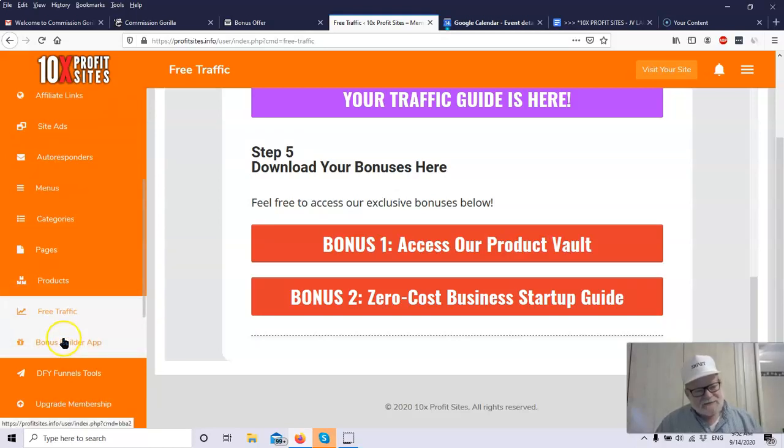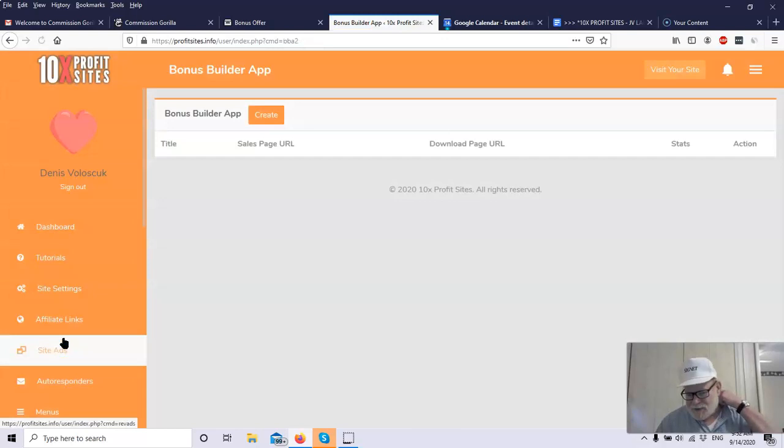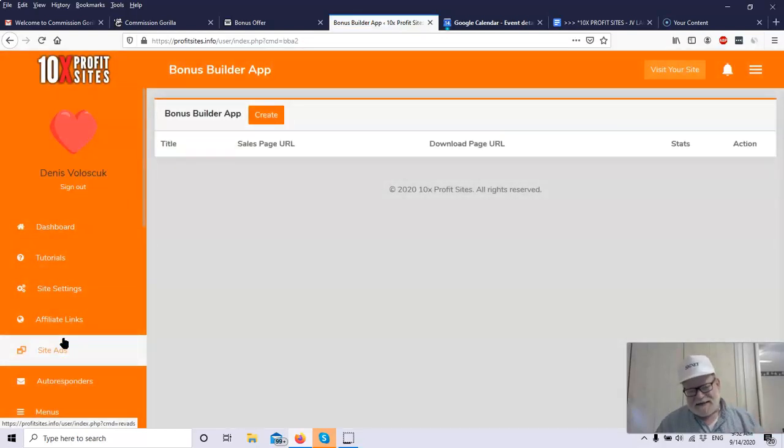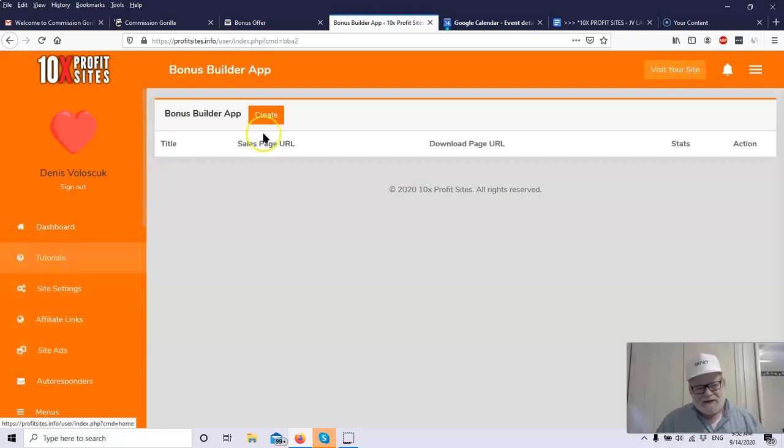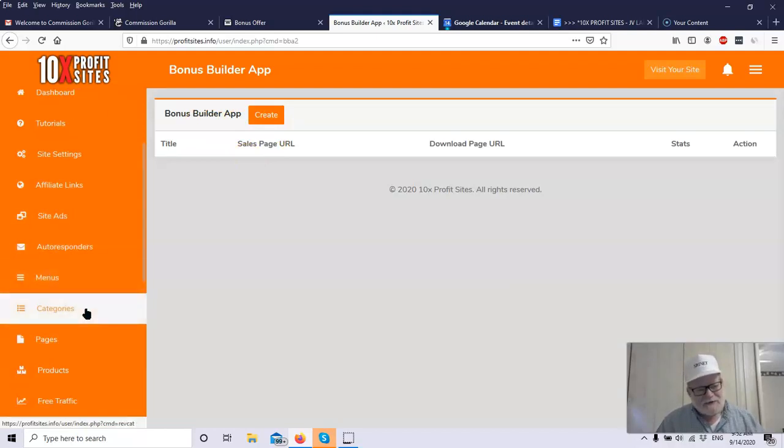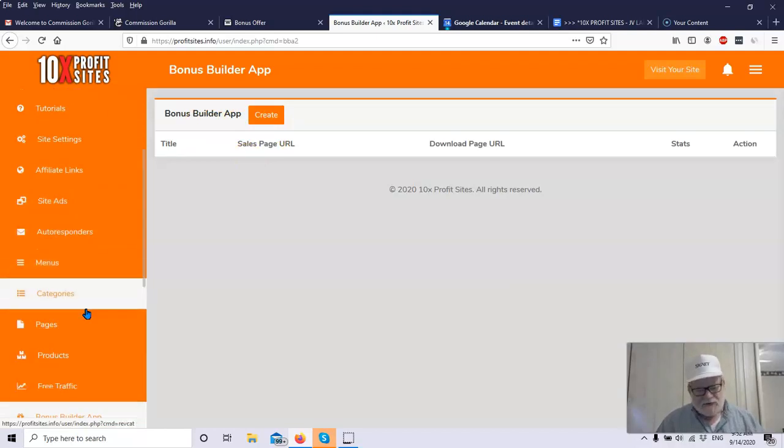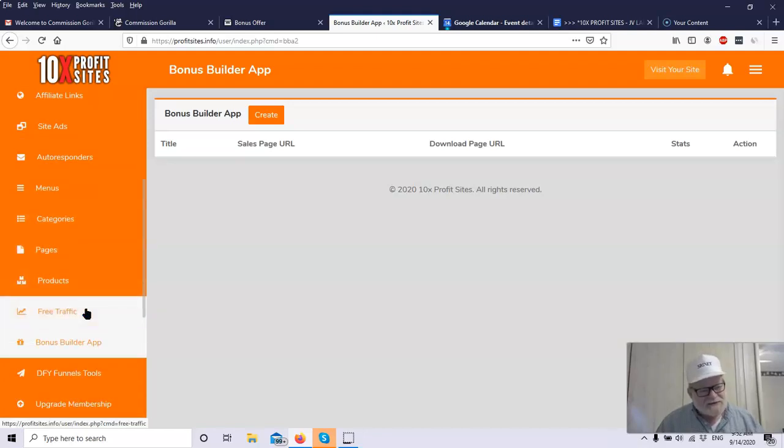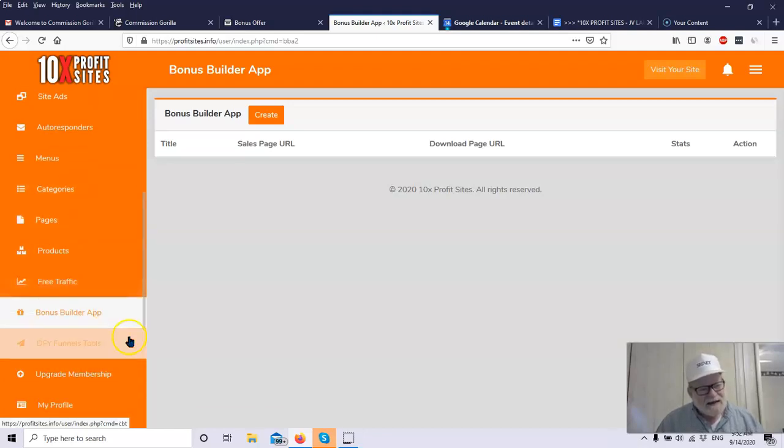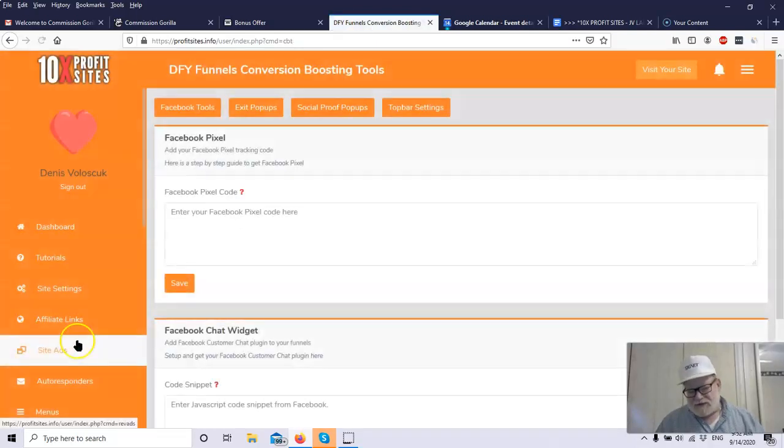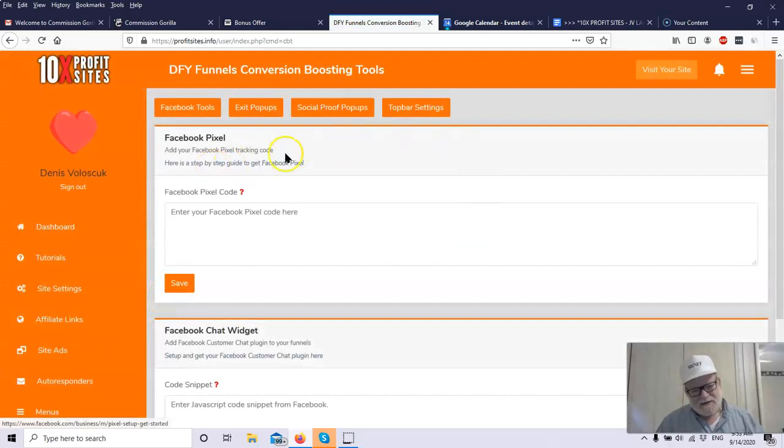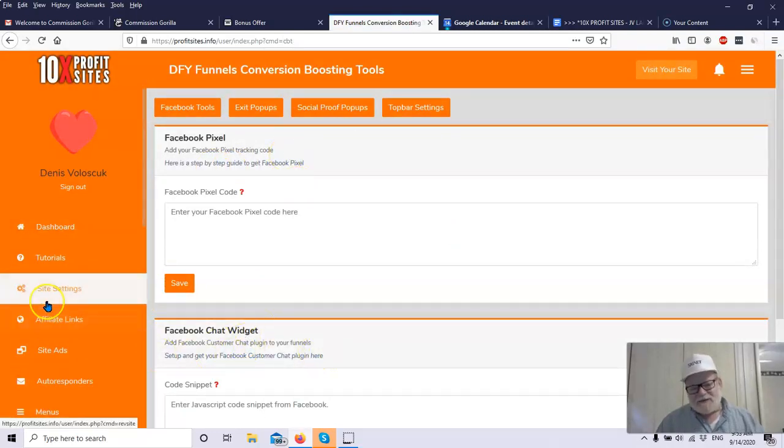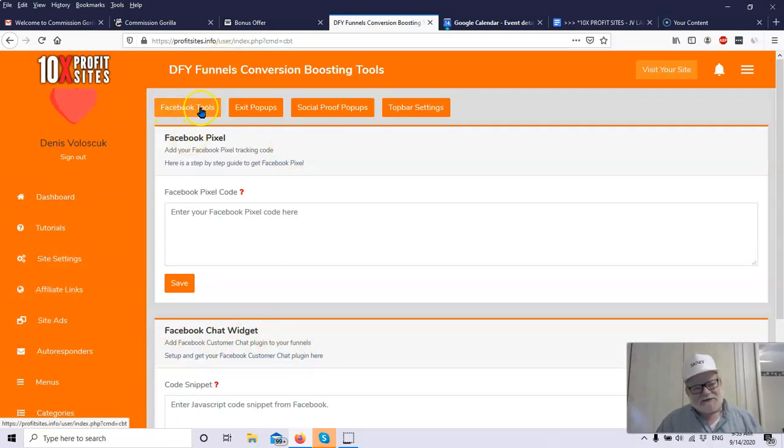And then, you've got the Bonus Builder app. Bonuses are extremely important. People look at bonuses many times. They'll buy the product just because they want to get the bonus because the bonus is so good. Here is a bonus builder app. Shows you how to build bonuses, how to build them the right way, how to do it effectively and efficiently so you don't spend all day researching and building bonuses.